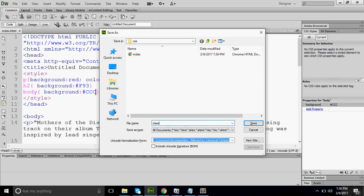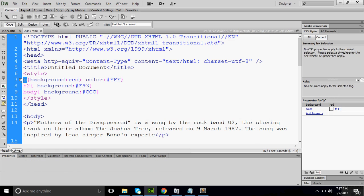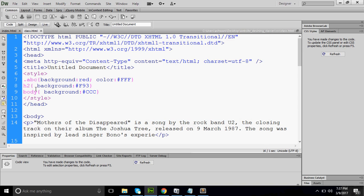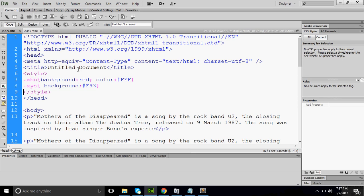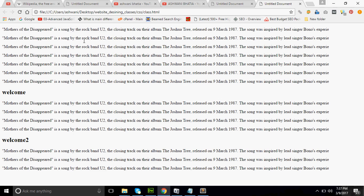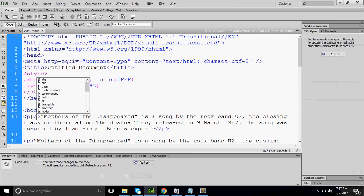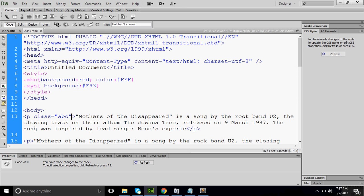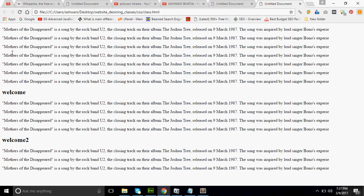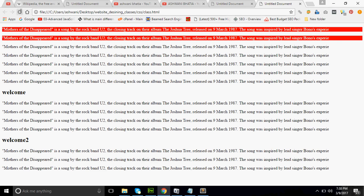Now I will save this page as 'class'. I have created a class named ABC — remember, class is defined by dot. Class names cannot contain spaces, must start with an alphabet, and can be alphanumeric. I also create another class XYZ. Right now it will not apply anywhere because in class we need to call it. To call a class, I put class= and the class name in the HTML tag. After refreshing, you can see the style applies only to the paragraphs where I have called it.